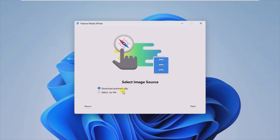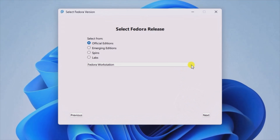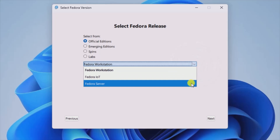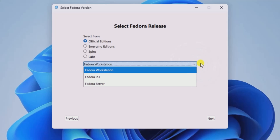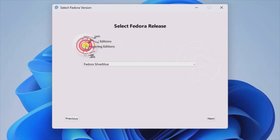Multiple permutations of the Fedora distribution are available for download. Official and emerging editions can be downloaded as you see fit, but modified distributions that come with SPIN's releases are likewise present. Alternatively, Labs bundled releases can also be selected.